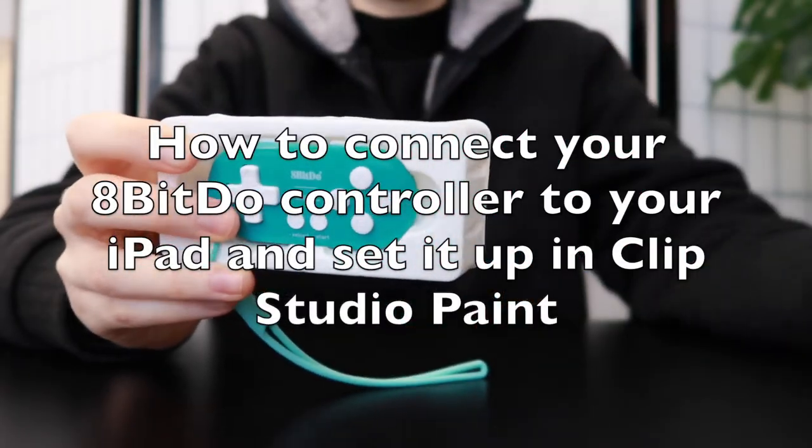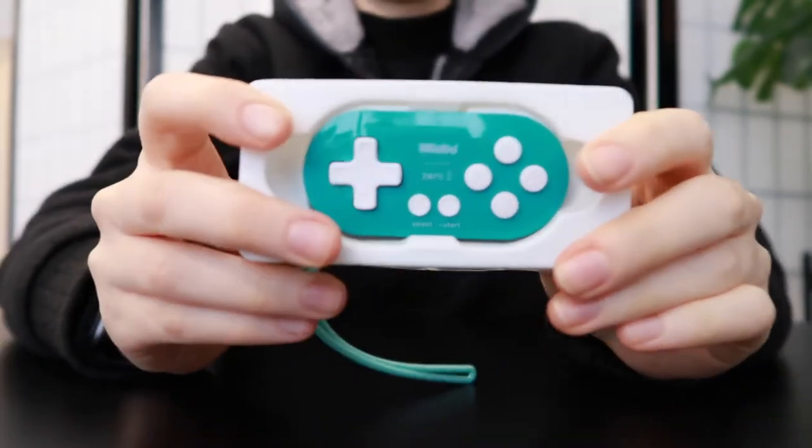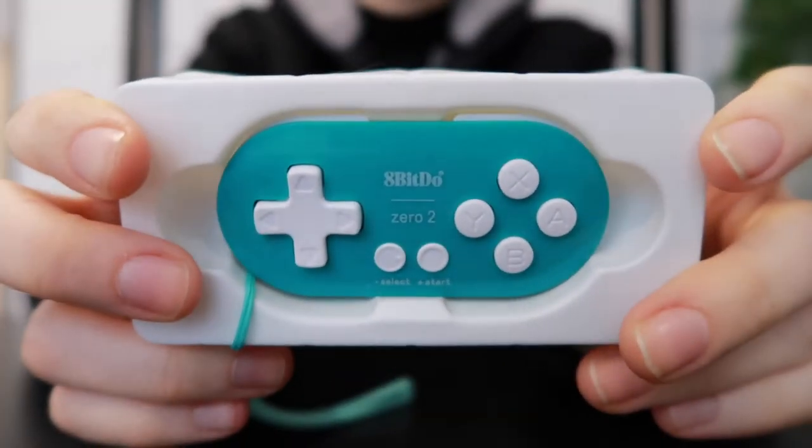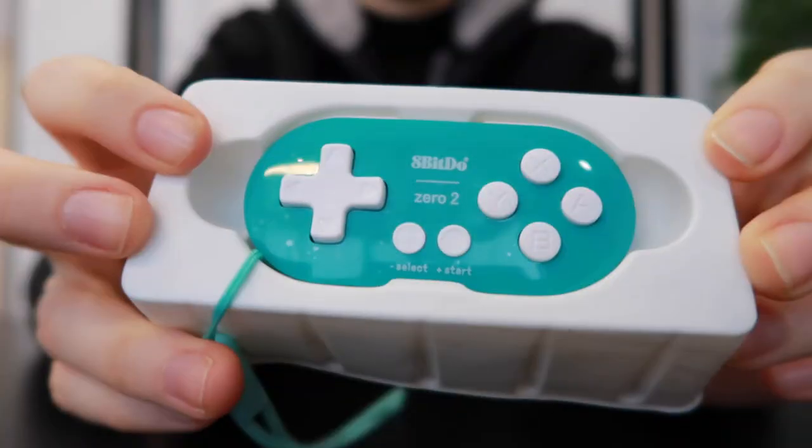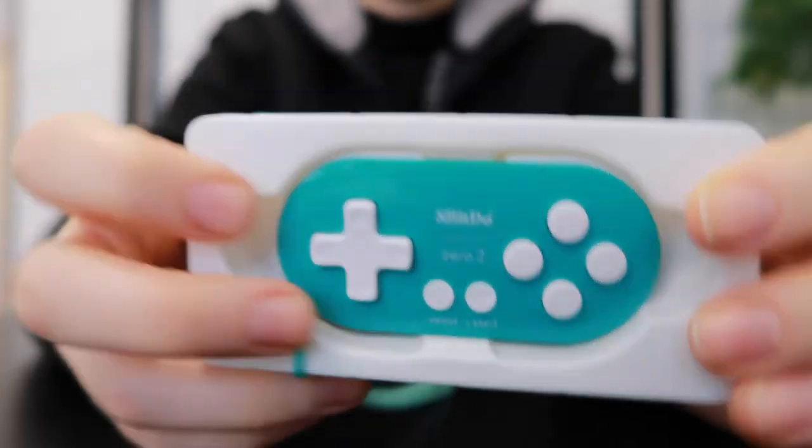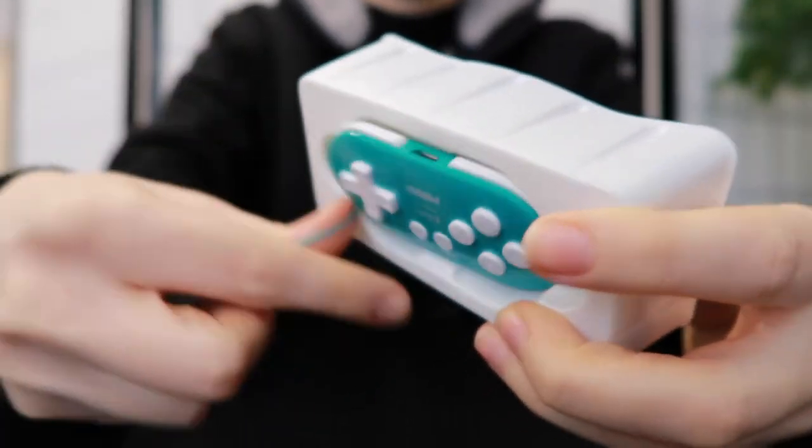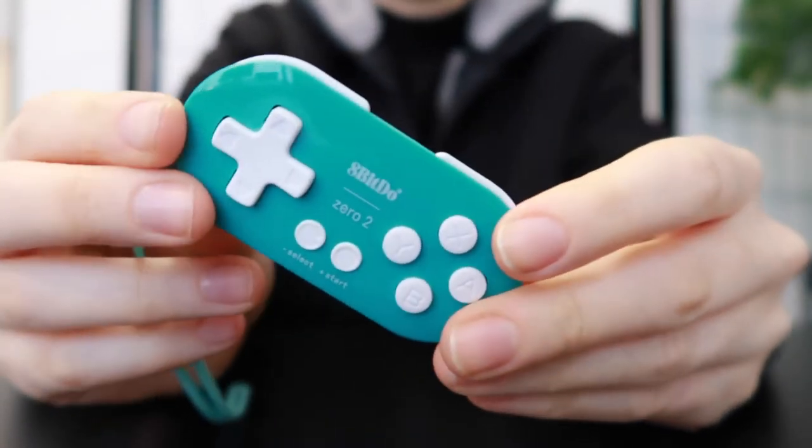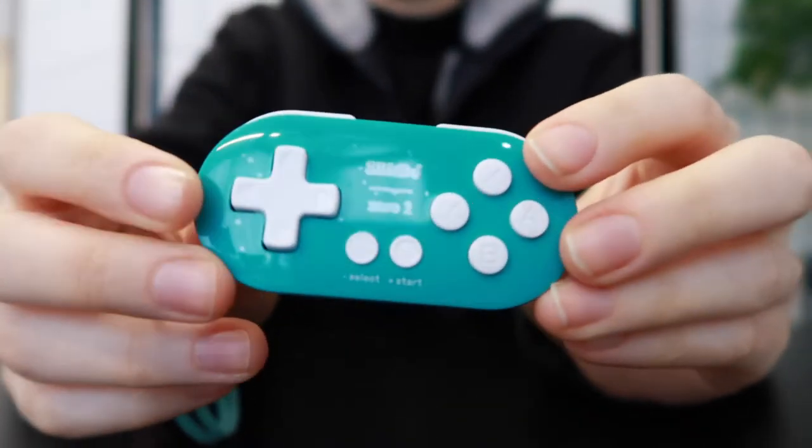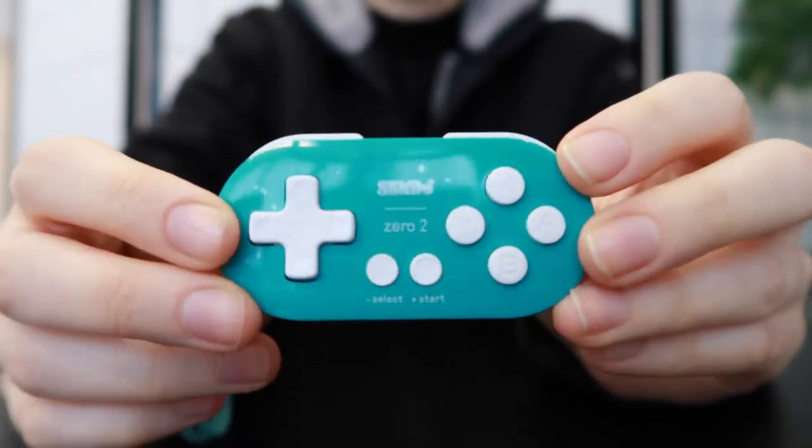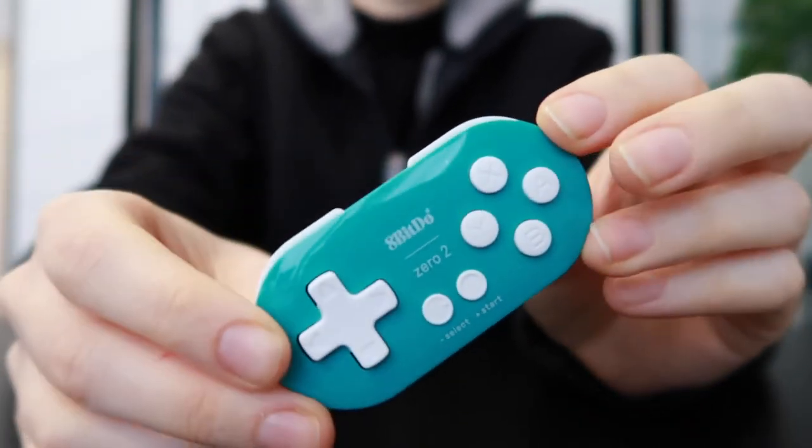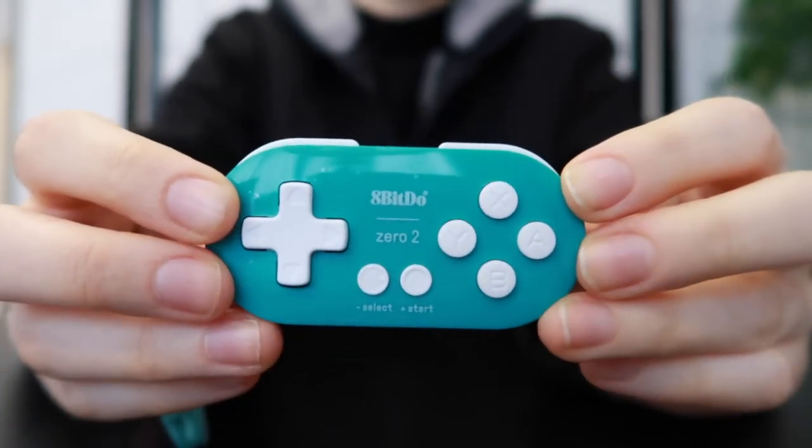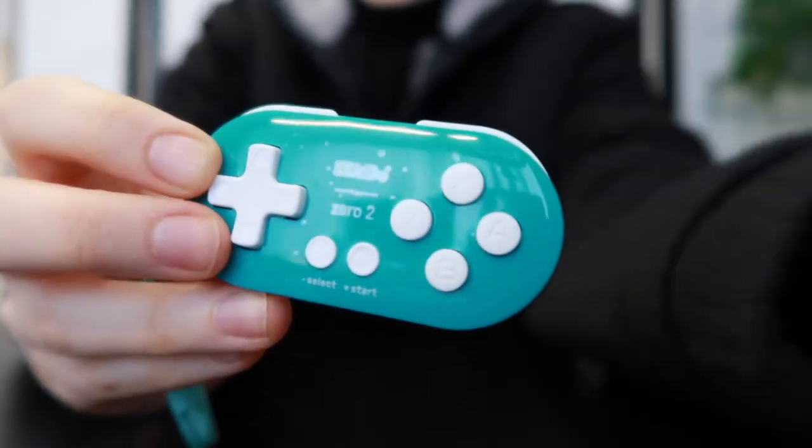Hello everyone and welcome to another video. In today's video I wanted to show you how you can connect this 8-bit controller to your iPad and use it in Clip Studio Paint for the shortcut hotkeys instead of having to connect a keyboard.